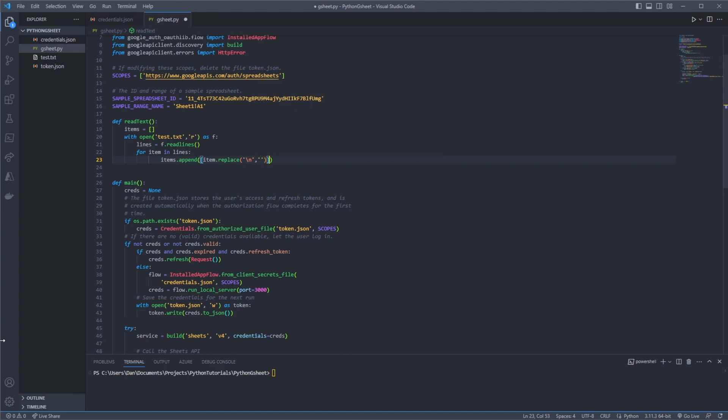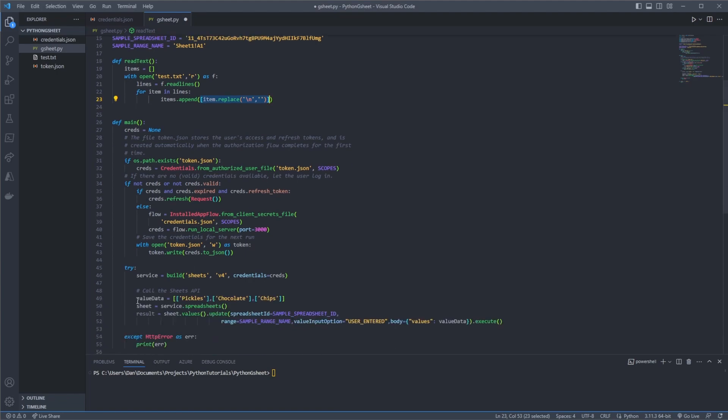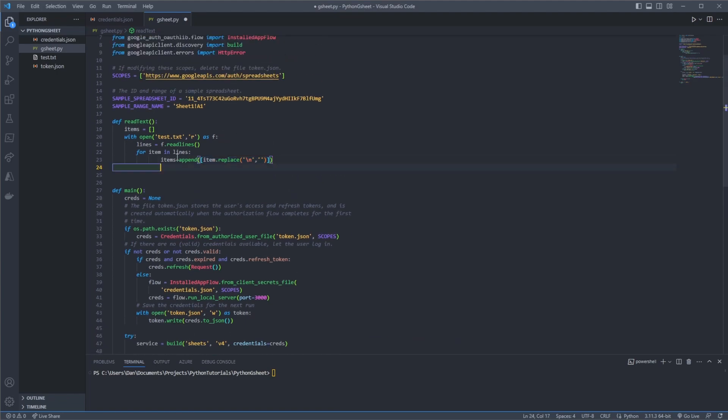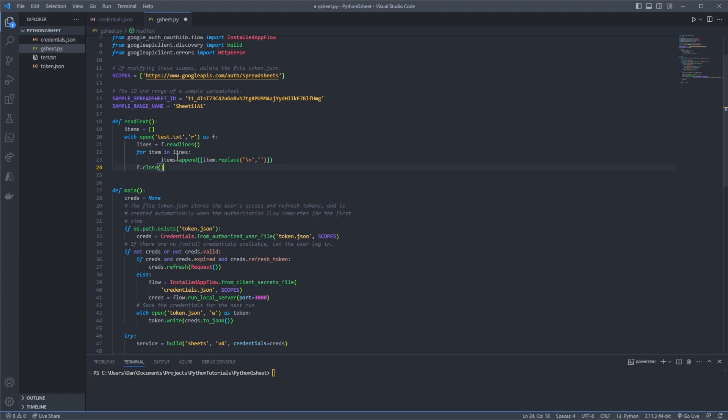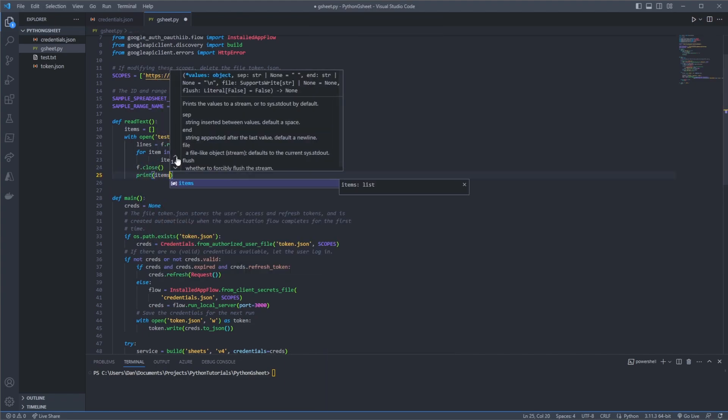So that's how we do that and you'll notice I actually have this in an array because that's how it's expecting it down here. So after that we can say f.close. And we'll just print items for now.